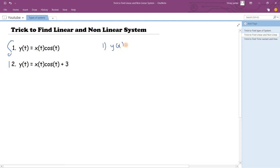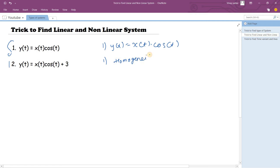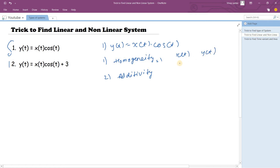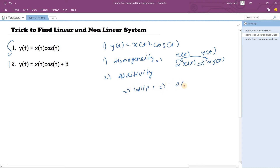The first sum says that y(t) = x(t)·cos(t). Let's use the traditional way first. To check for linear and non-linear systems, your system should satisfy two criteria: first, homogeneity — and second, additivity. Homogeneity says that if your input is x(t) and output is y(t), applying input alpha·x(t) should give output alpha·y(t). Additivity says the sum of outputs of individual inputs should equal the output when all inputs are given simultaneously.